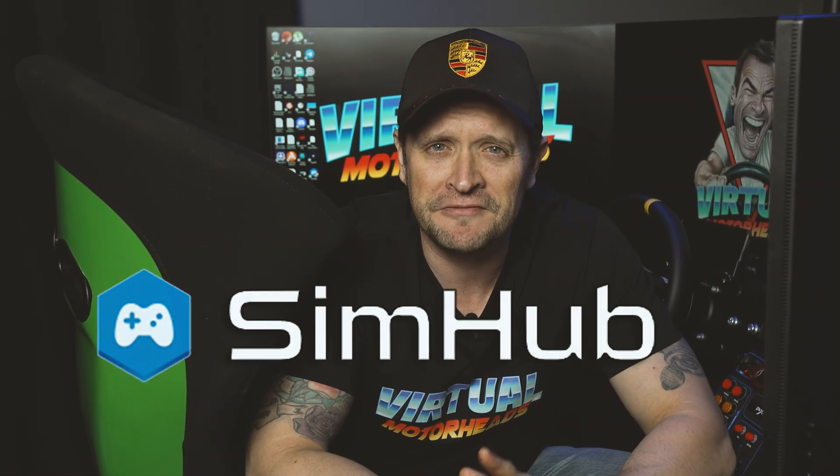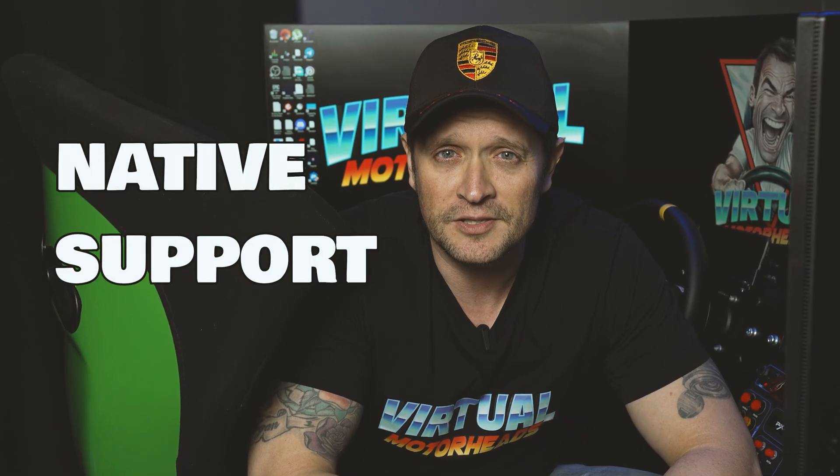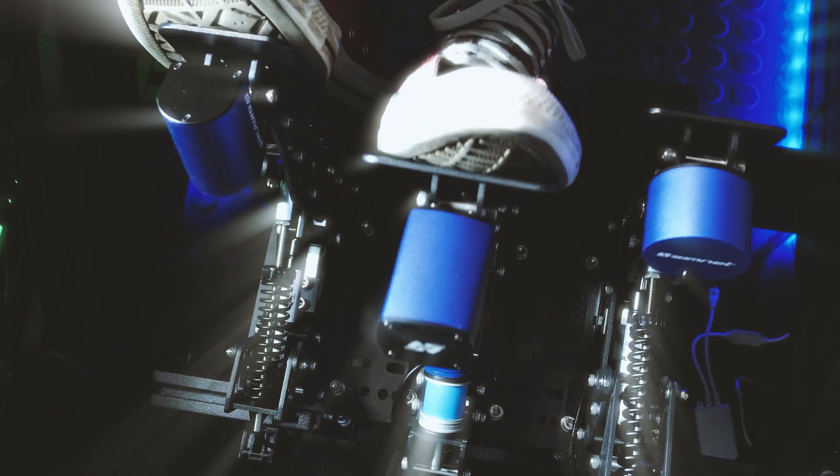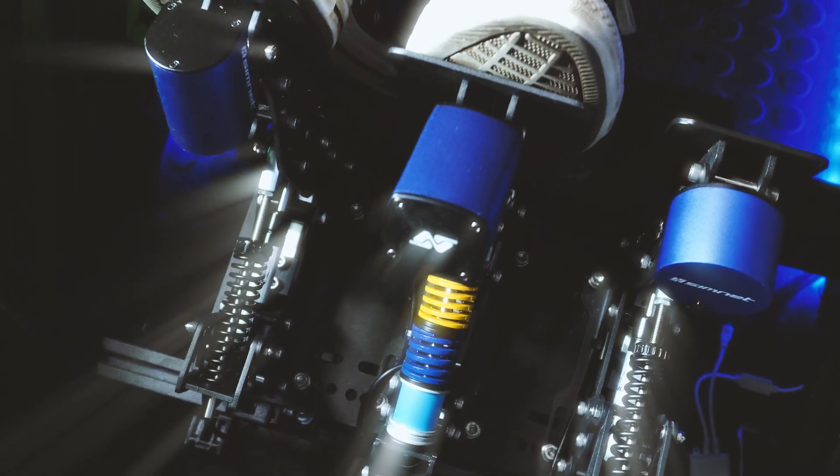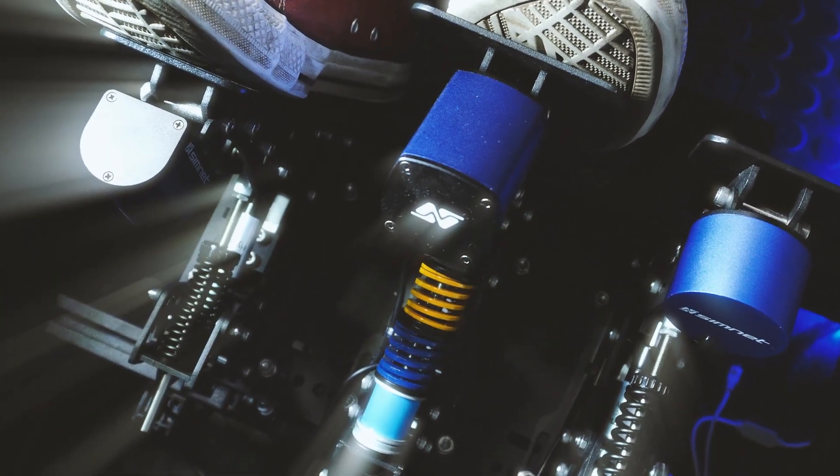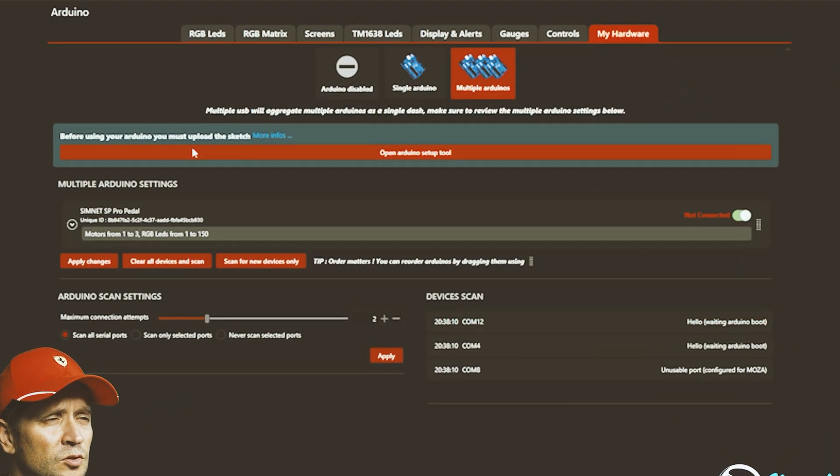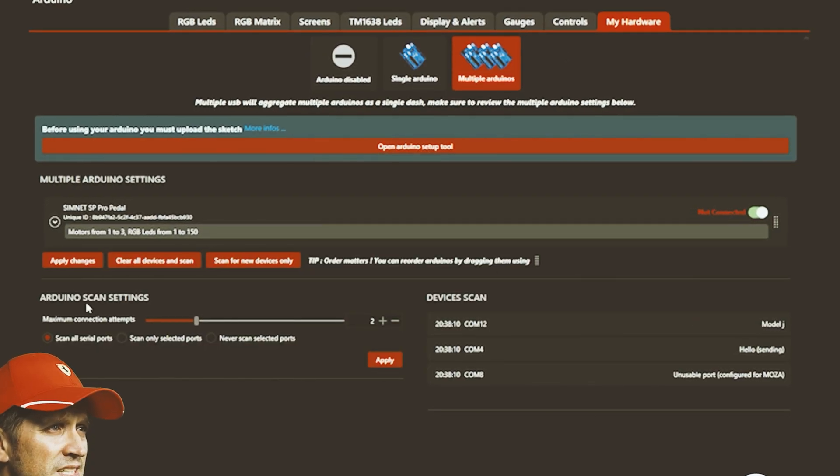The good news is that SimHub has finally added native support for the SimNet racing pedals haptic feedback motors. So no longer do you have to go through that whole Arduino setup process, which let's be honest, it was a bit of a pain in the ass.